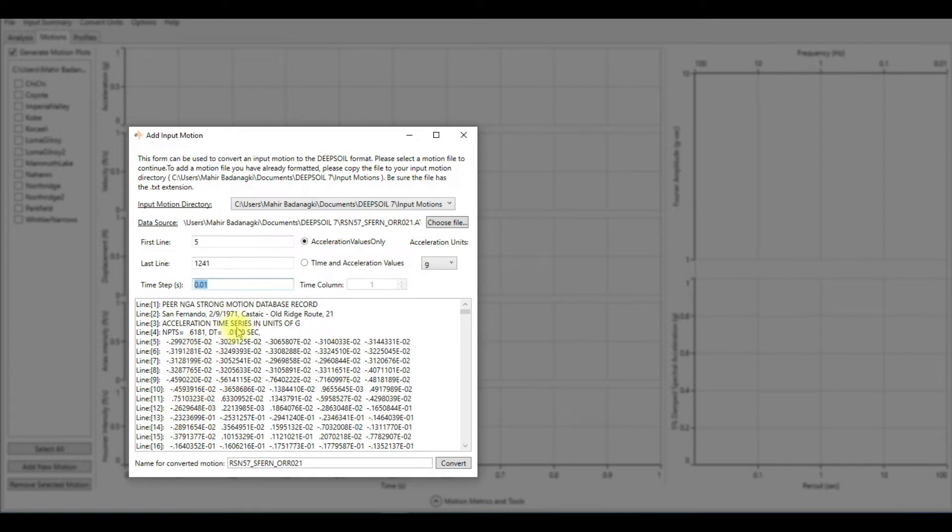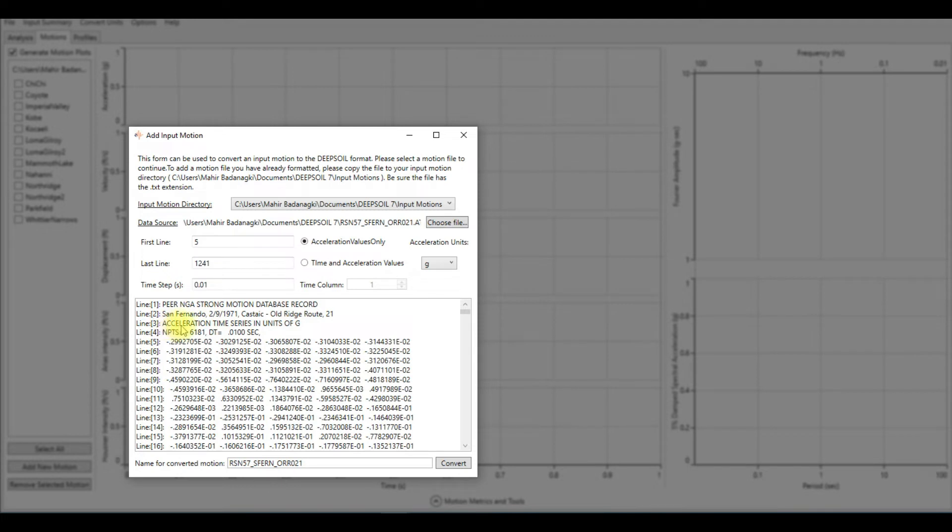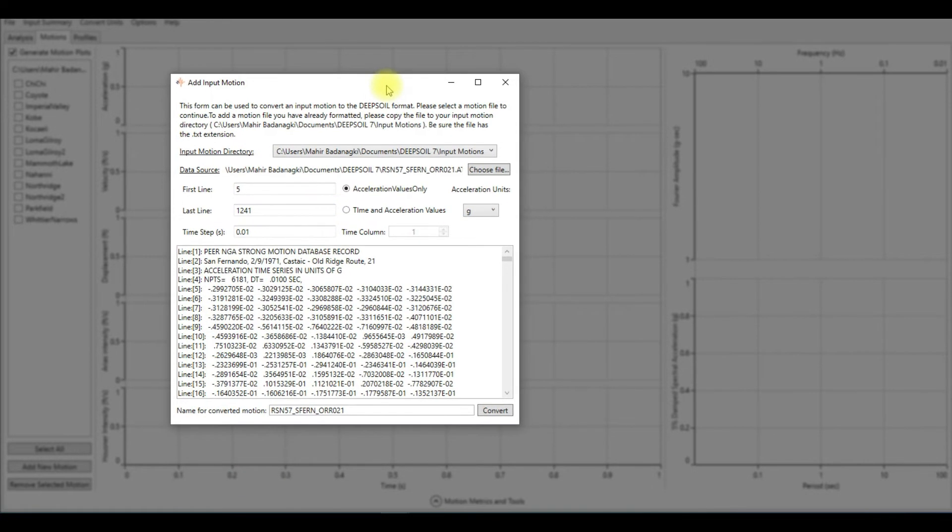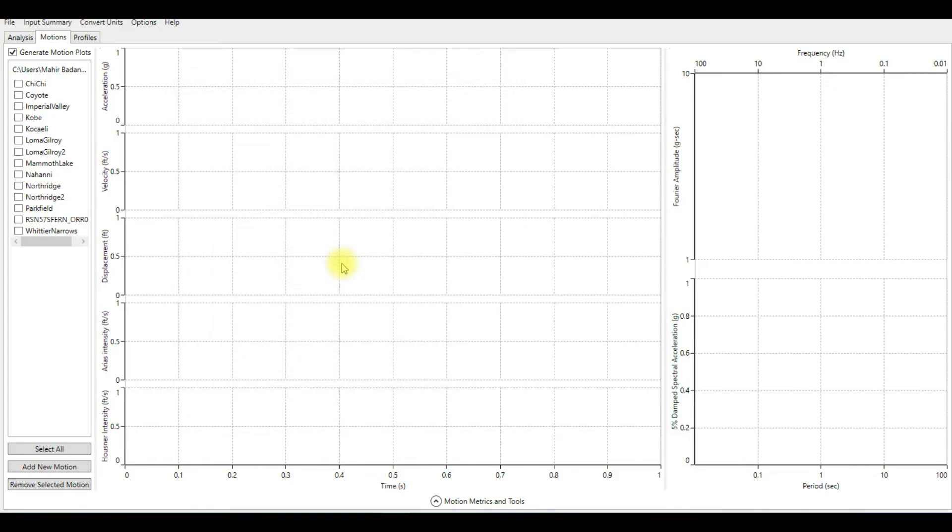The acceleration units is g. As you can see here, the units of the acceleration is g, so make sure you have the correct units. You can see on line number 3 it says acceleration time series in units of g. So we leave everything as default and then click on Convert.